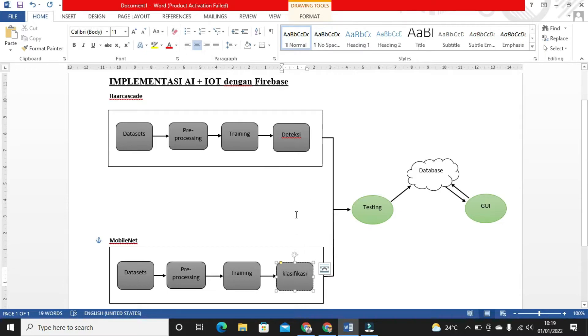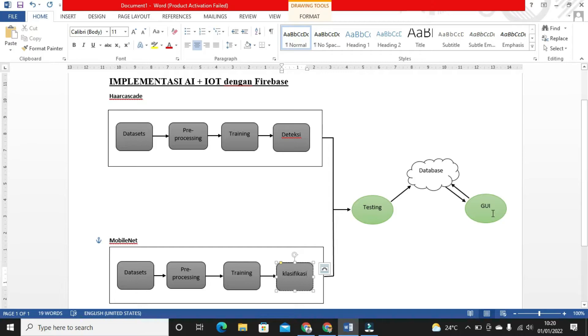These two models are combined and then tested. The data will be saved to the database based on commands from the GUI - Graphic User Interface.